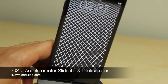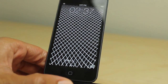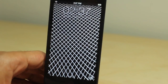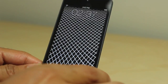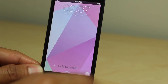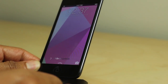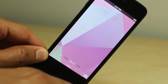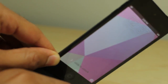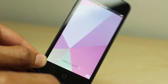iOS 7 Accelerometer Slideshow Lock Screens — that is the full name of this jailbreak theme. It's a mouthful admittedly, but it is deserving of whatever name it wants to call itself because it's an awesome theme. This theme is actually a combination of five different theme packs, and it's designed for the lock screen.